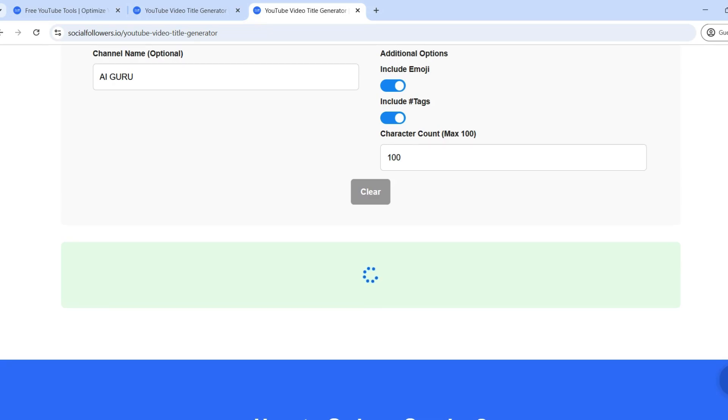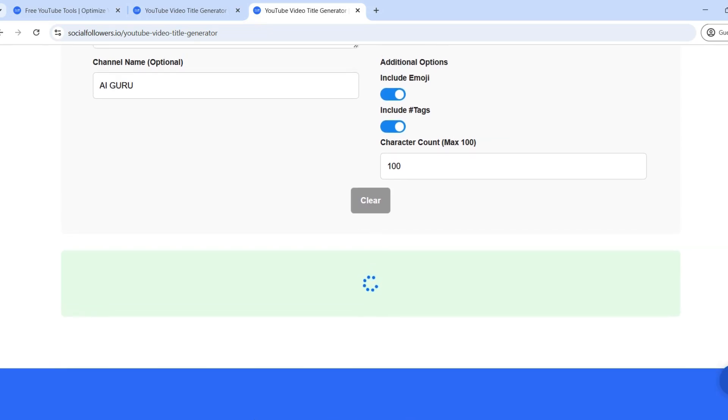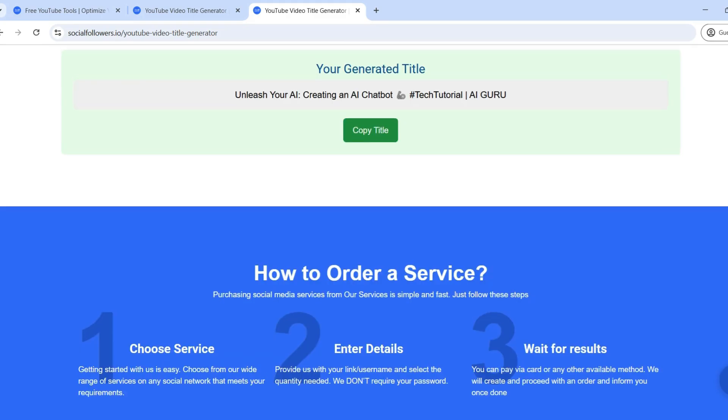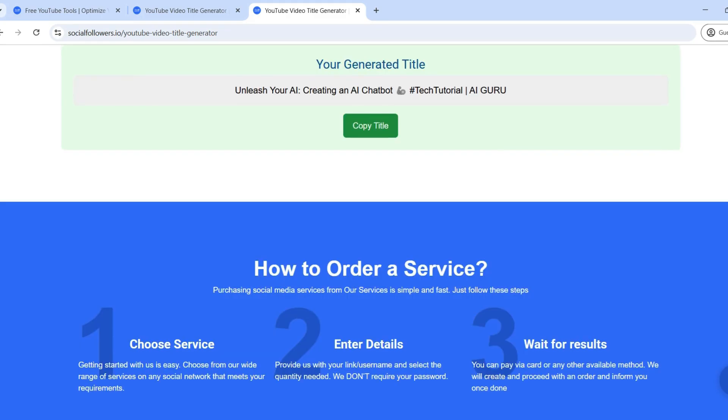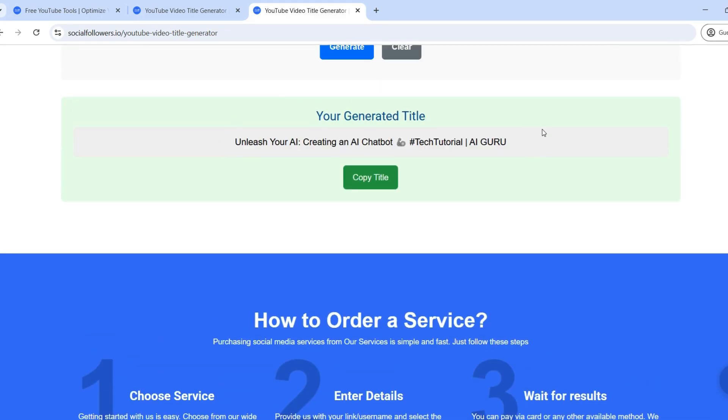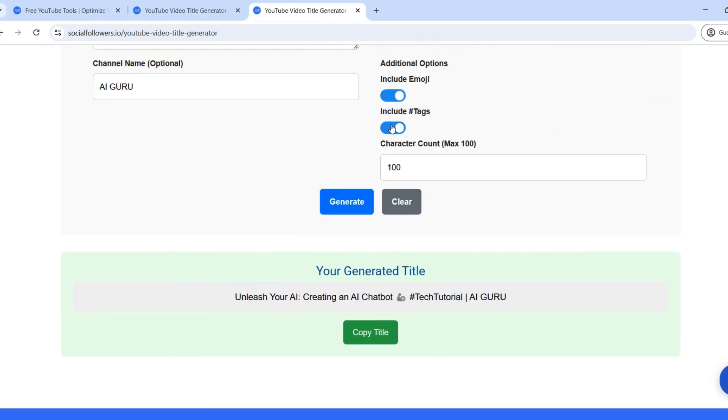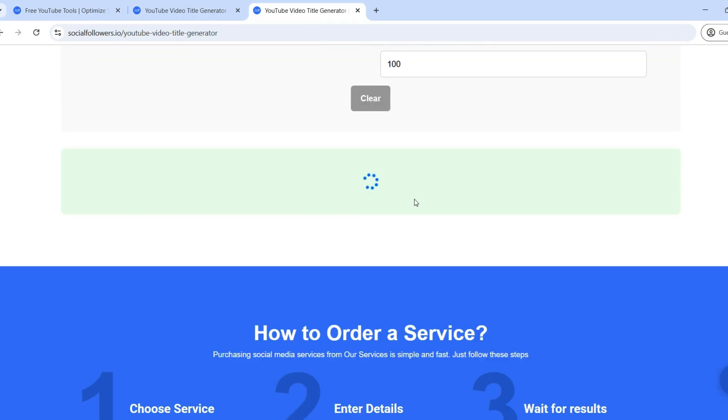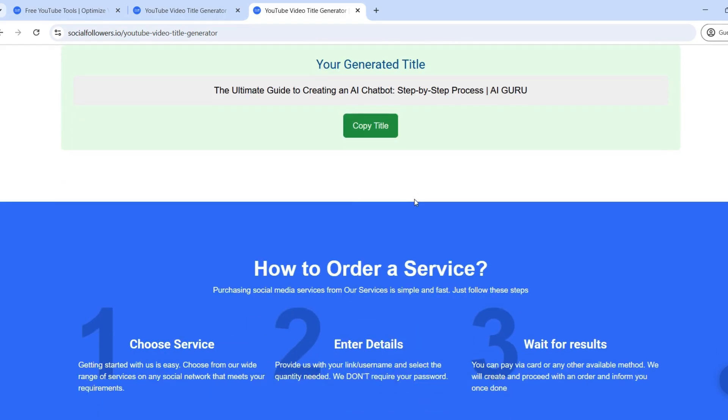Step 5. Review and finalize your title. Once your title is generated, you have two options. Copy and use it. Click the copy button and paste the title into your YouTube video settings. Generate again. If you're not satisfied, click generate again for new suggestions until you find the perfect title.